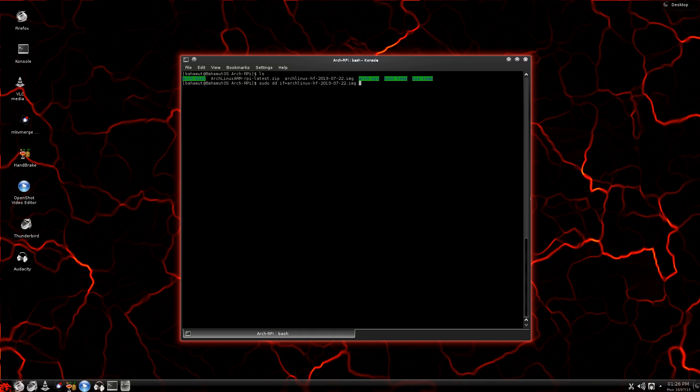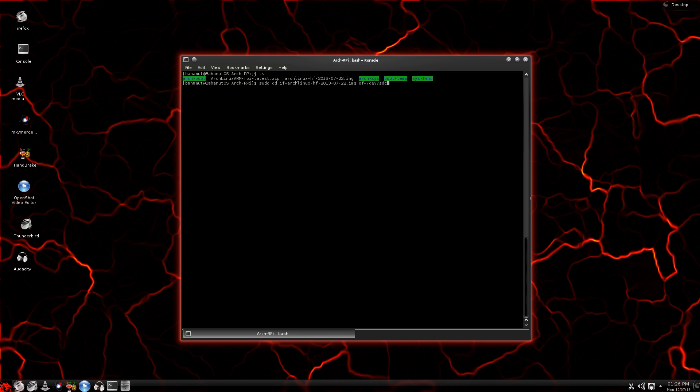So we've defined the image file. Now we're going to define the output file, which is OF. See, image file is IF, output file is OF. Makes sense. But instead of actually putting it to a file, I'm going to send it to my SDC, my SD card, which, of course, if you remember, was slash dev slash SDC.